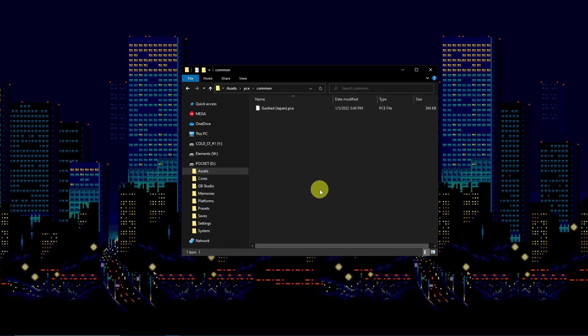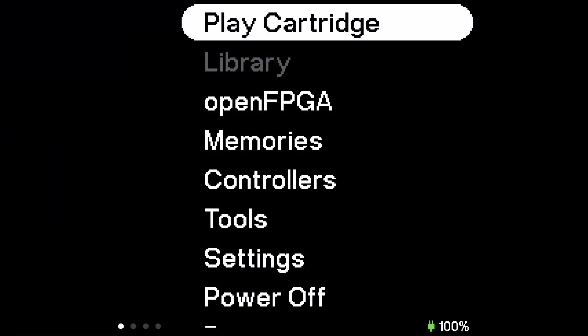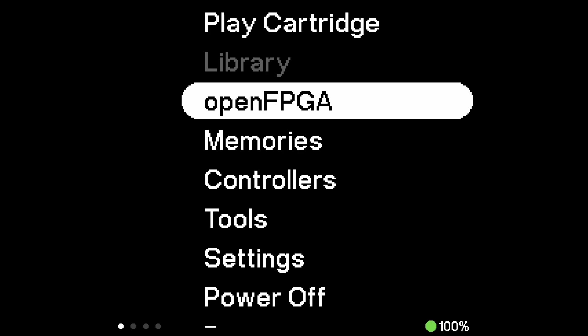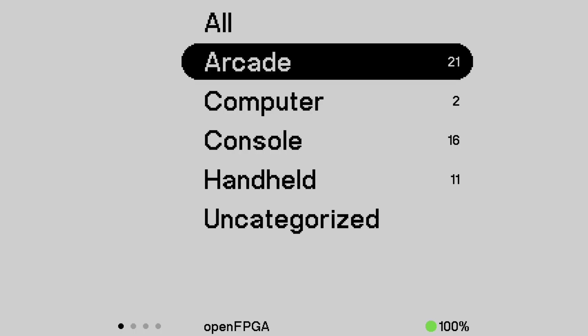Pop the SD card back into your Pocket and power it on. Once you're on the main menu, you may now access your newly installed cores and games.